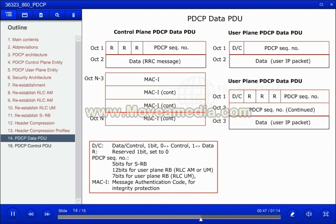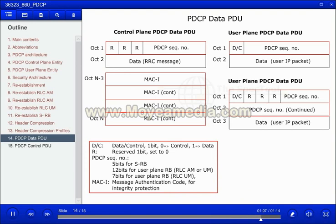The length of the sequence number is configured by the RRC layer. 7 bits are used for unacknowledged mode on the RLC. 12 bits are used for both unacknowledged mode and acknowledged mode on the RLC. With the long sequence number, 3 bits in the header are reserved.